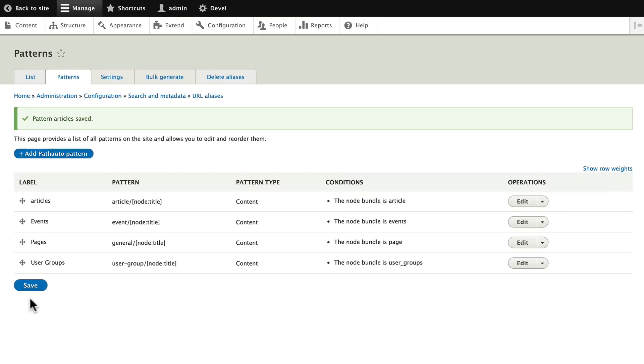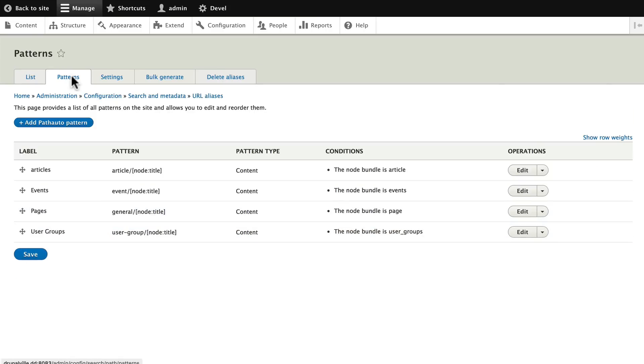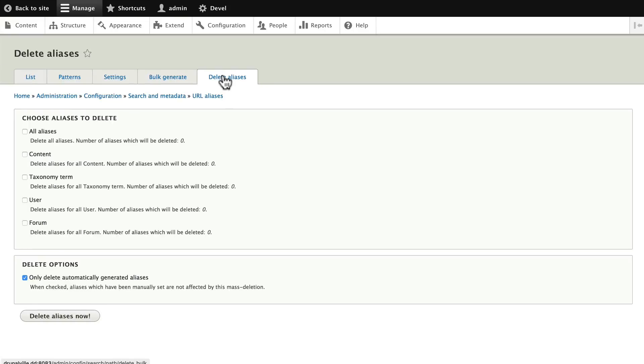All right, so we have Articles, Events, Pages and User Groups. Now just as a reminder, we've already used Devel to generate a ton of content here, so we need to delete the current aliases because all of them are wrong. We'll go ahead and click Delete All Content Aliases.